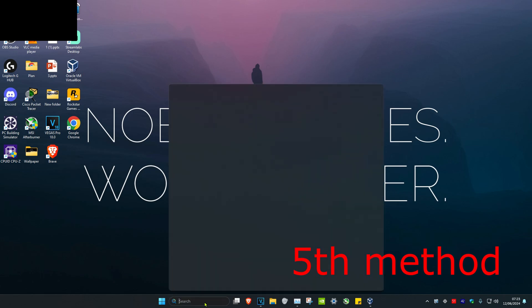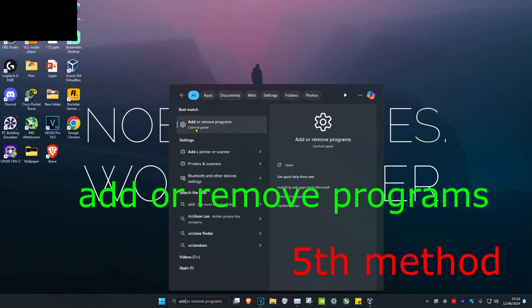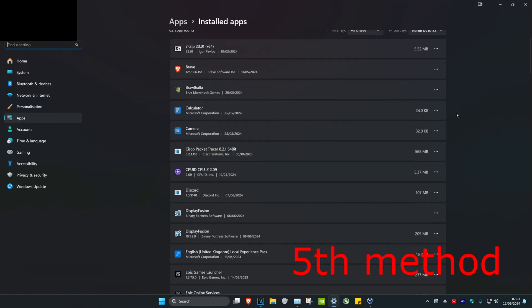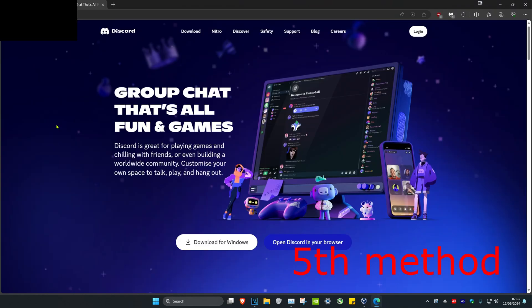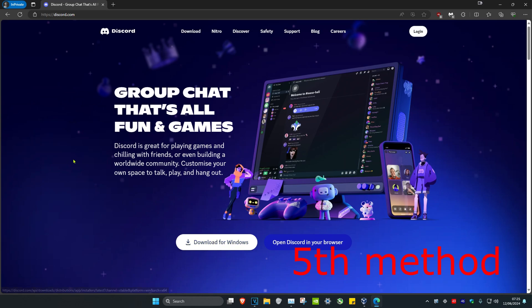If that's still not working, for the last method head over to Search and type in Apps, click on it, scroll down to find Discord, click the three dots, click Uninstall, and then uninstall it. Then reinstall Discord — I'll leave a link down below in the description to download Discord.